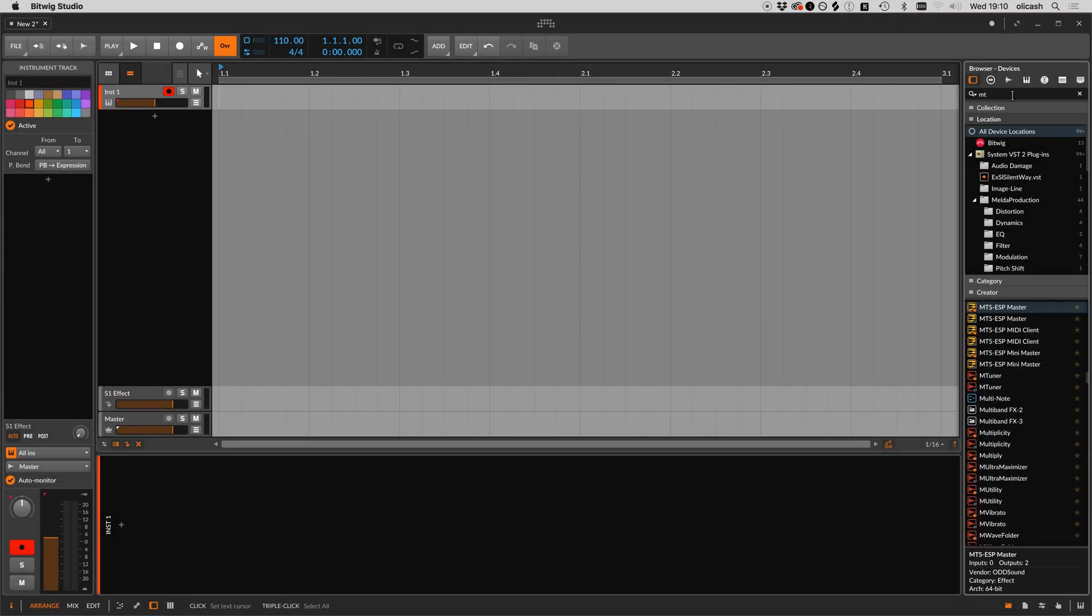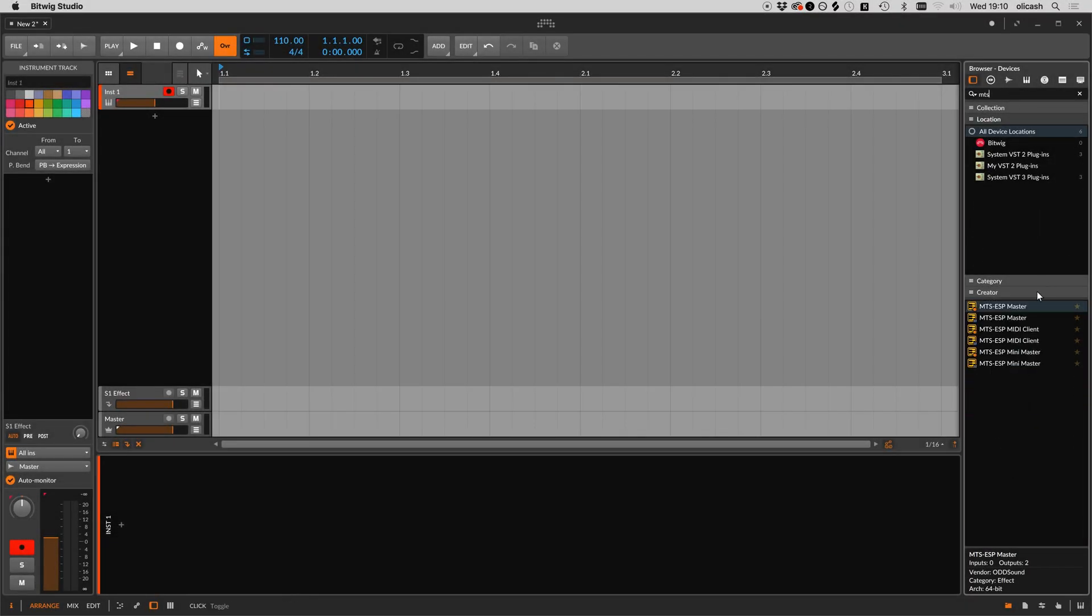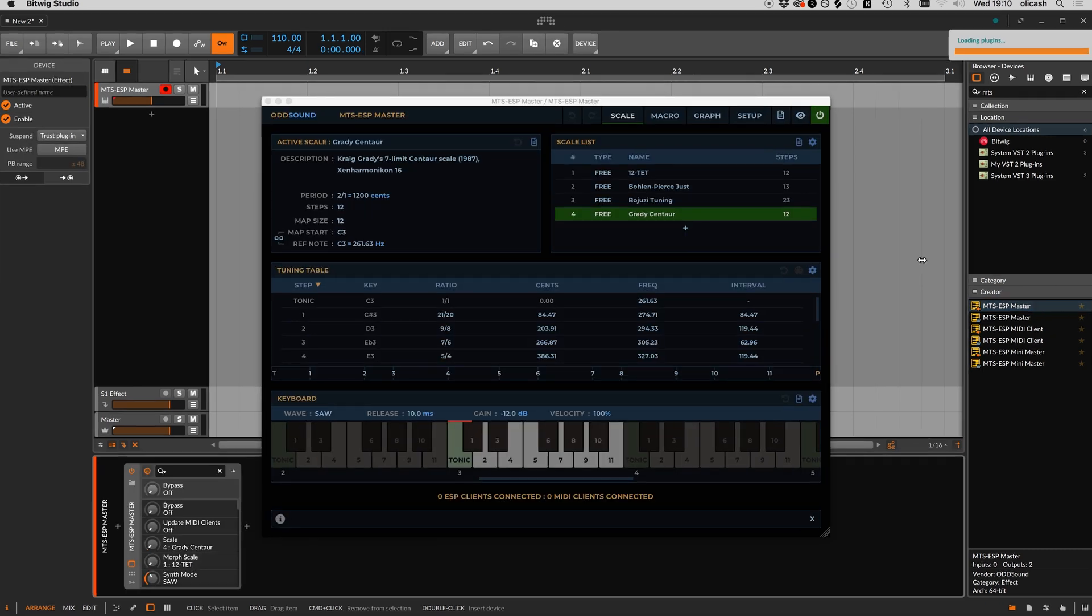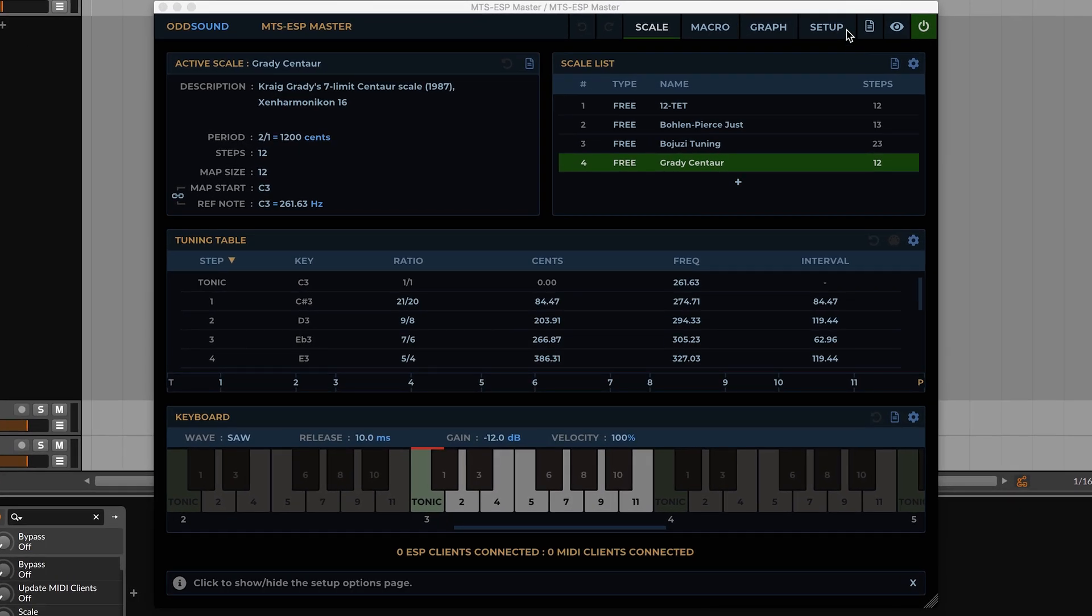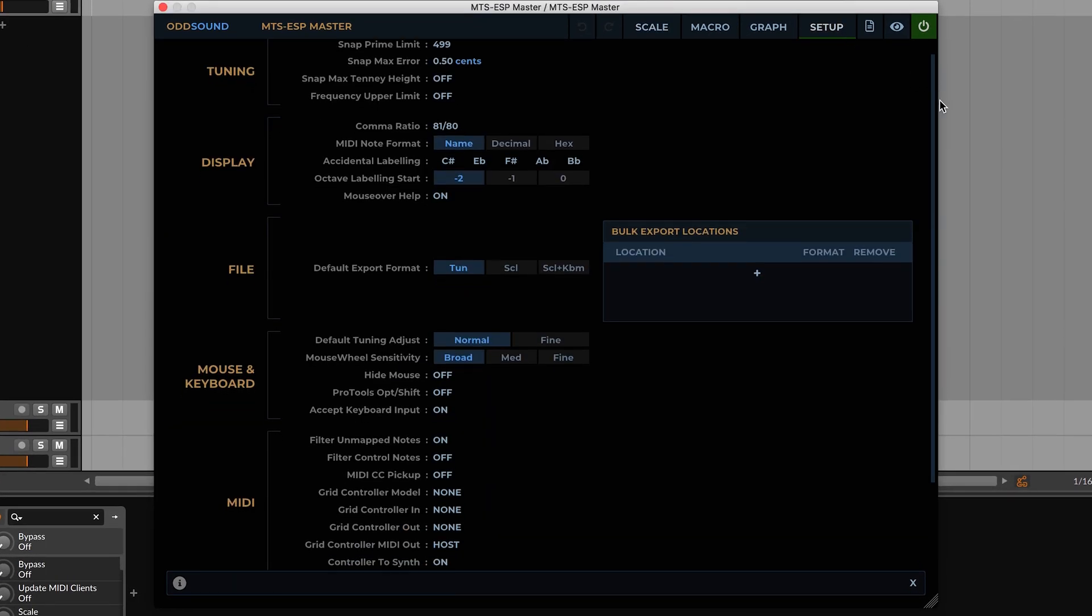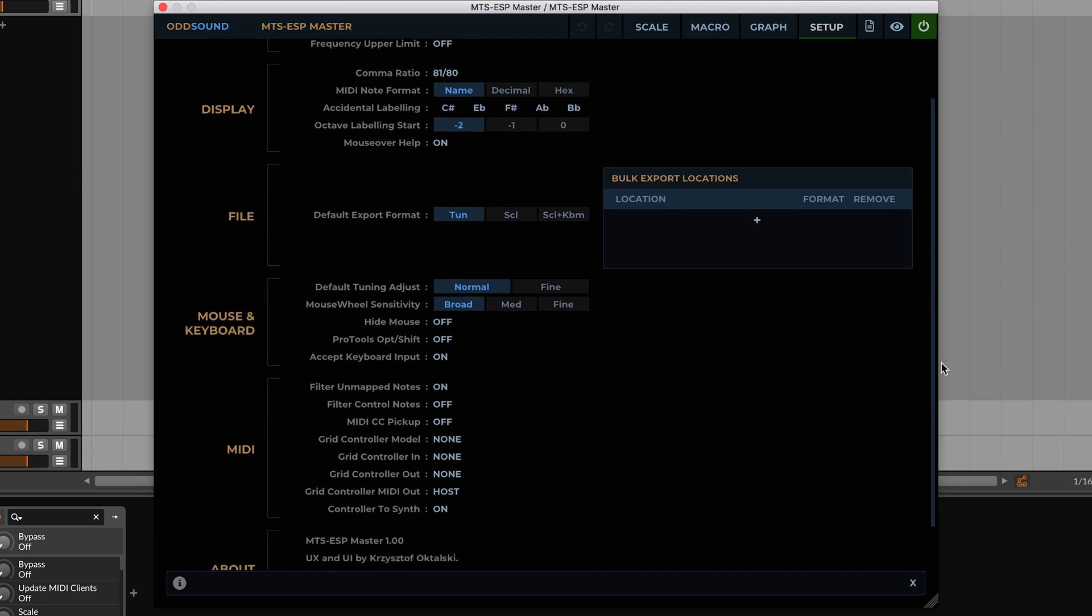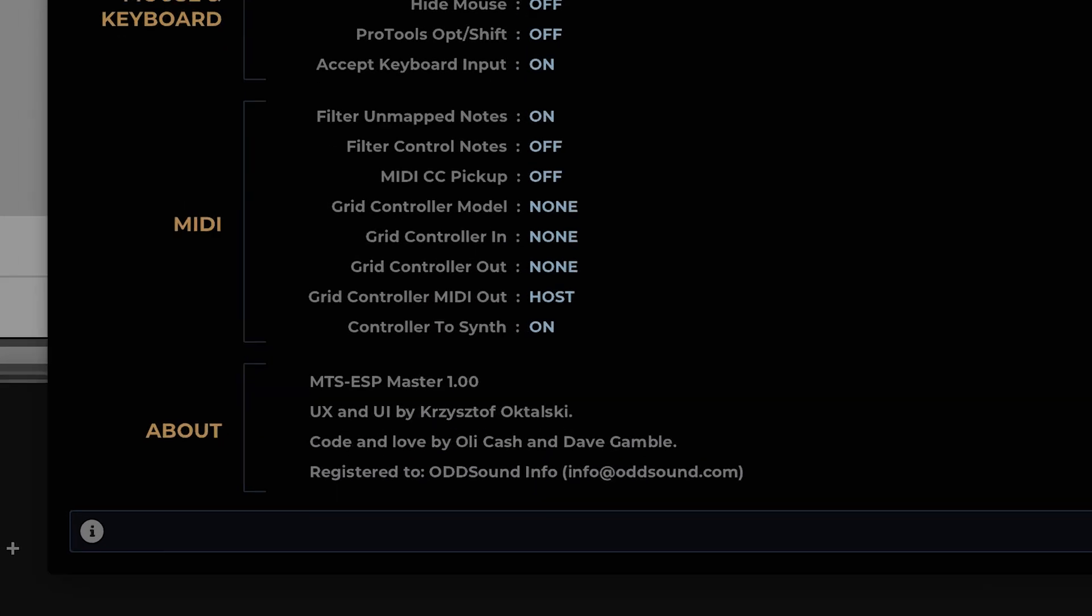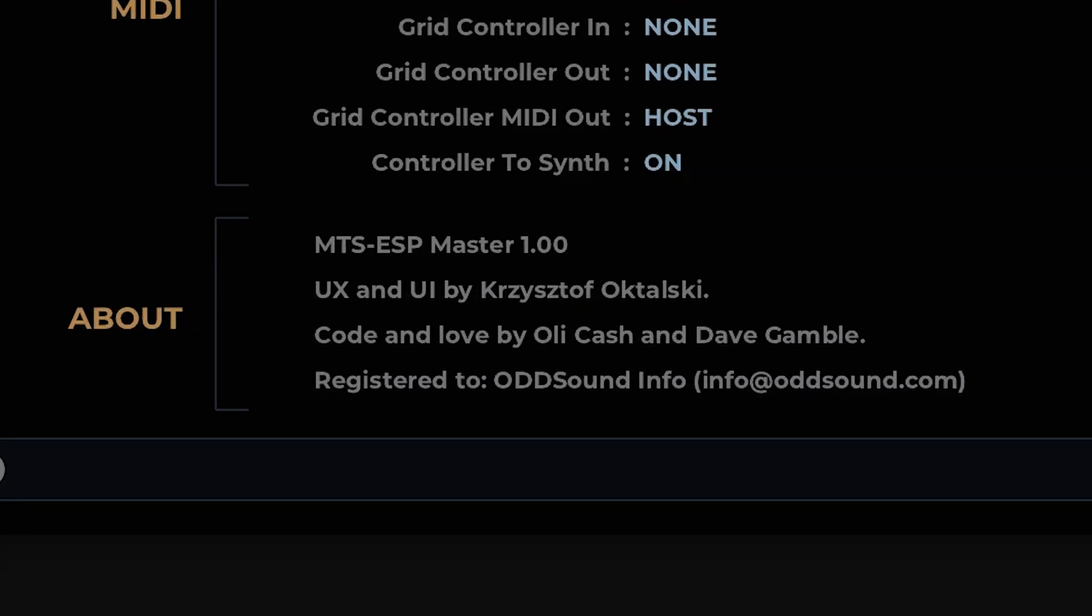With the plugin and license installed, launch your DAW and open an instance of the plugin. Check the setup page or the about window which is accessed by clicking on the Oddsound logo in the top left. Check the license information to verify it has been correctly installed.